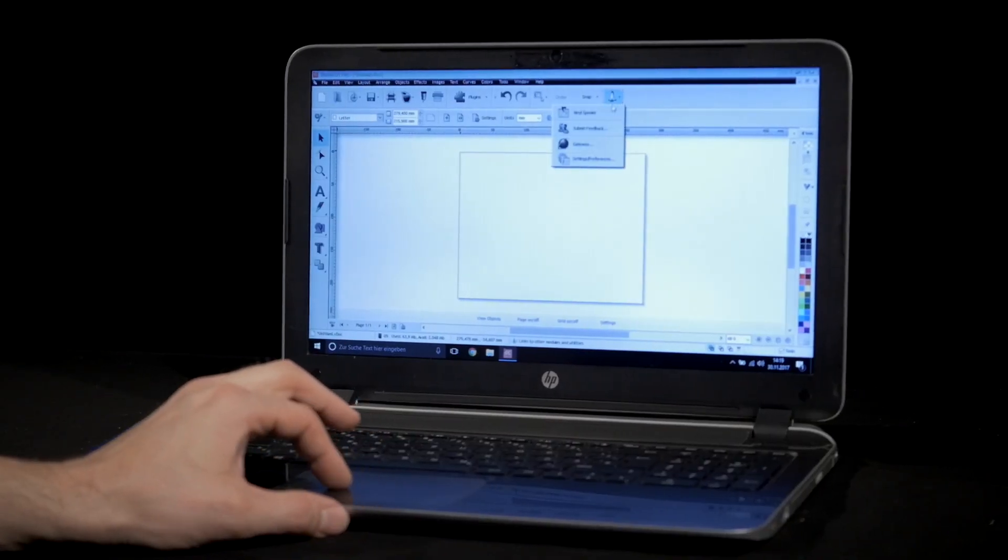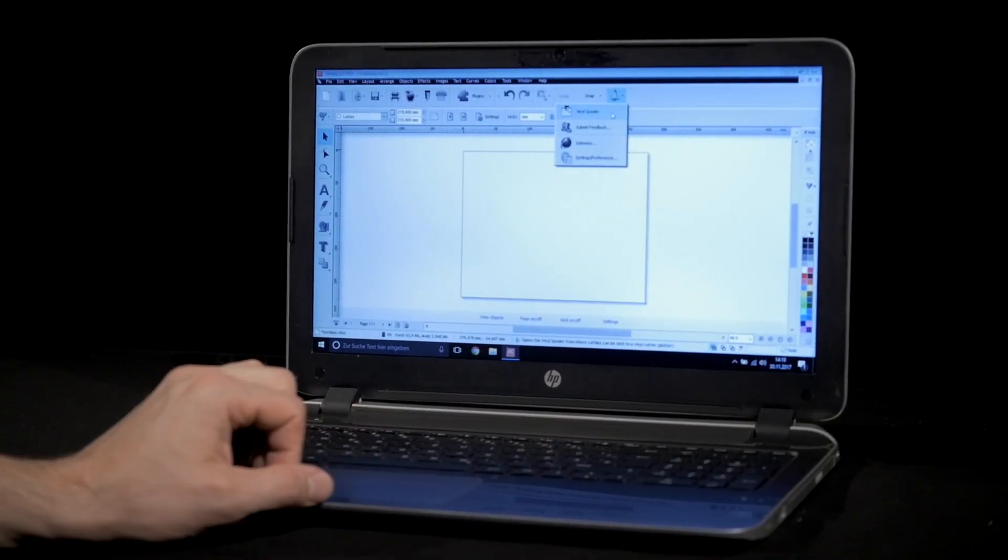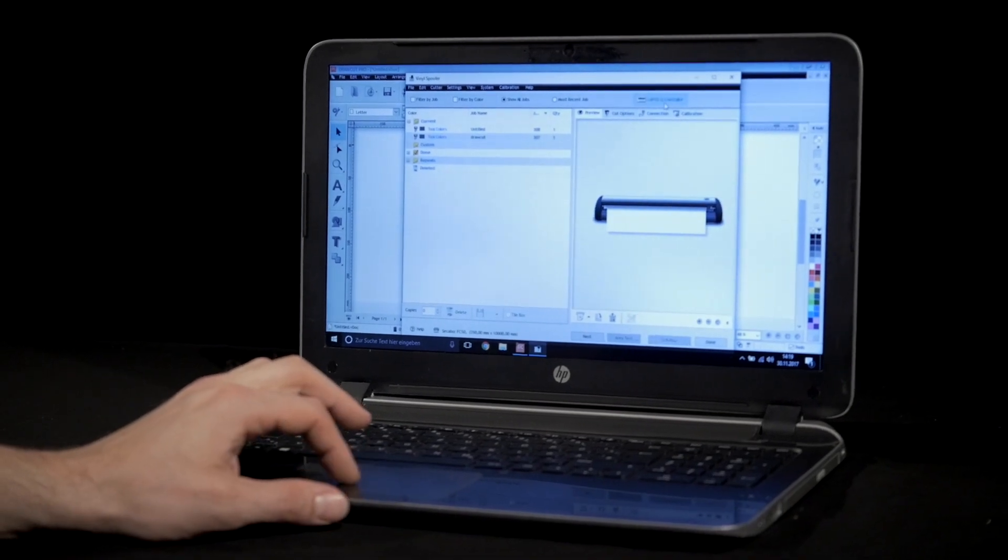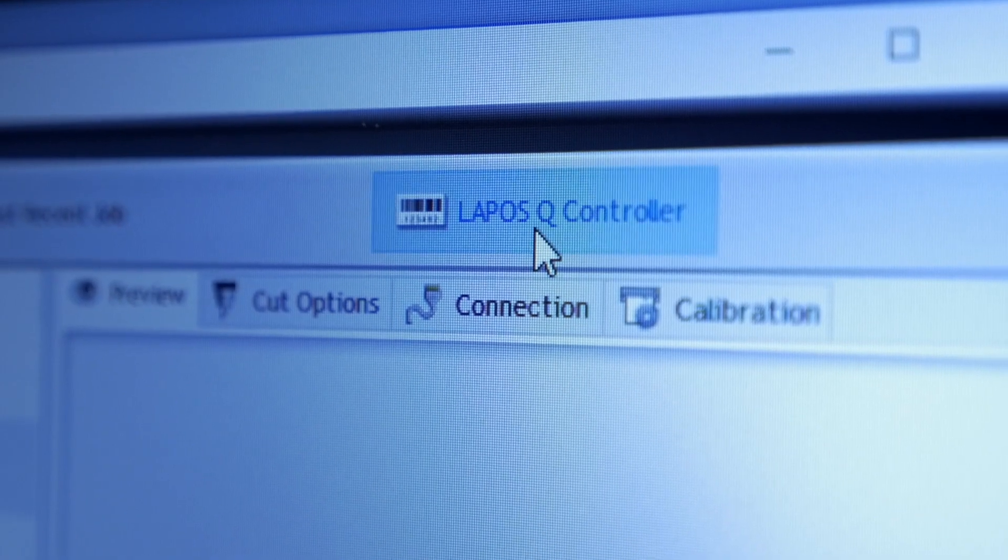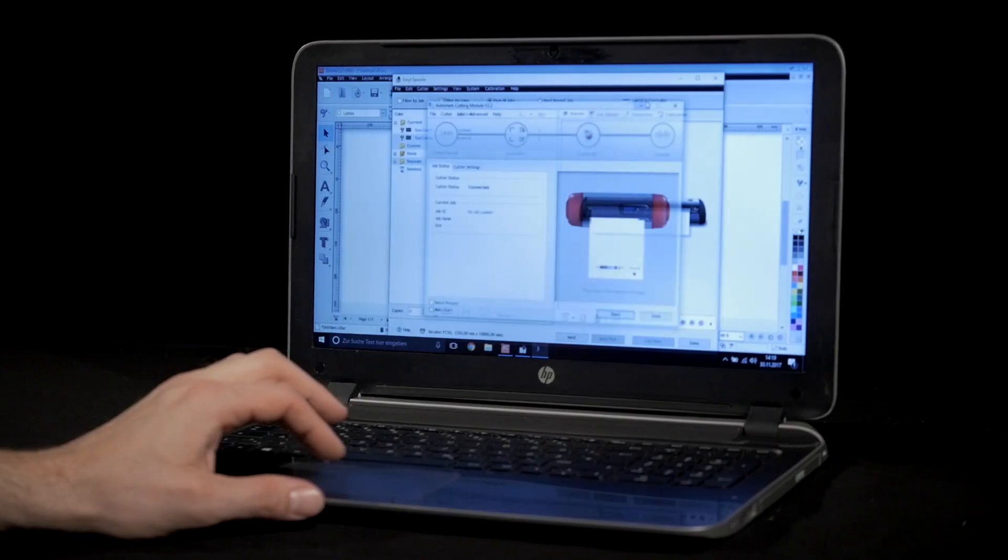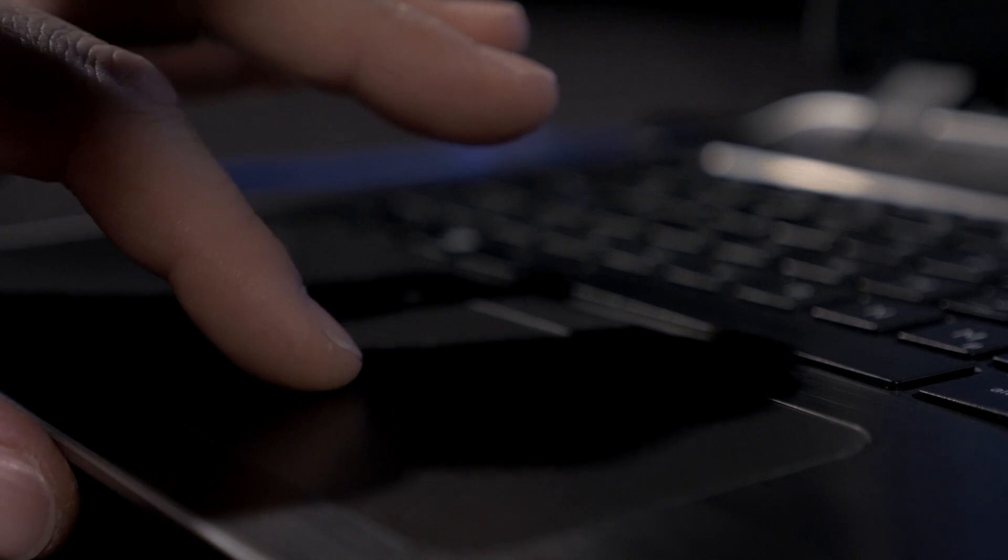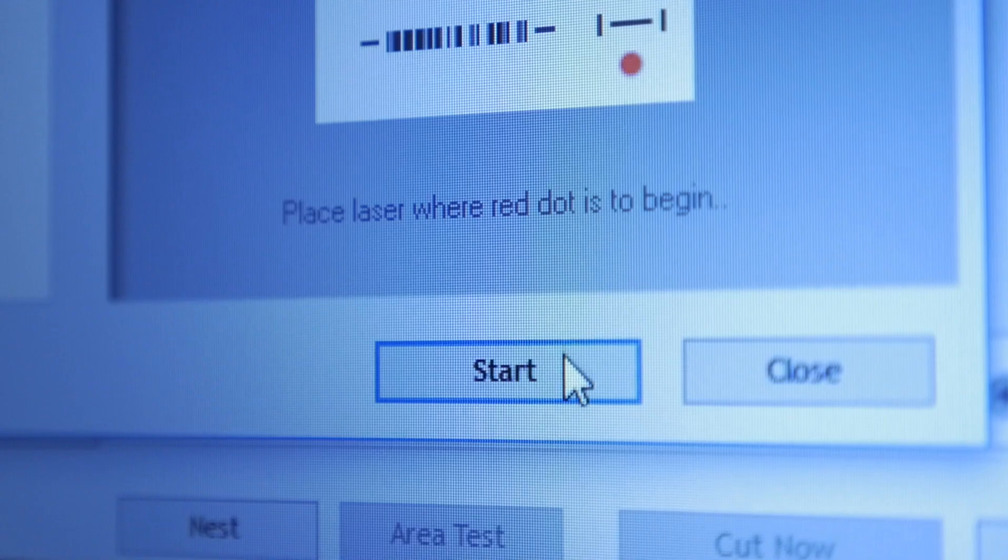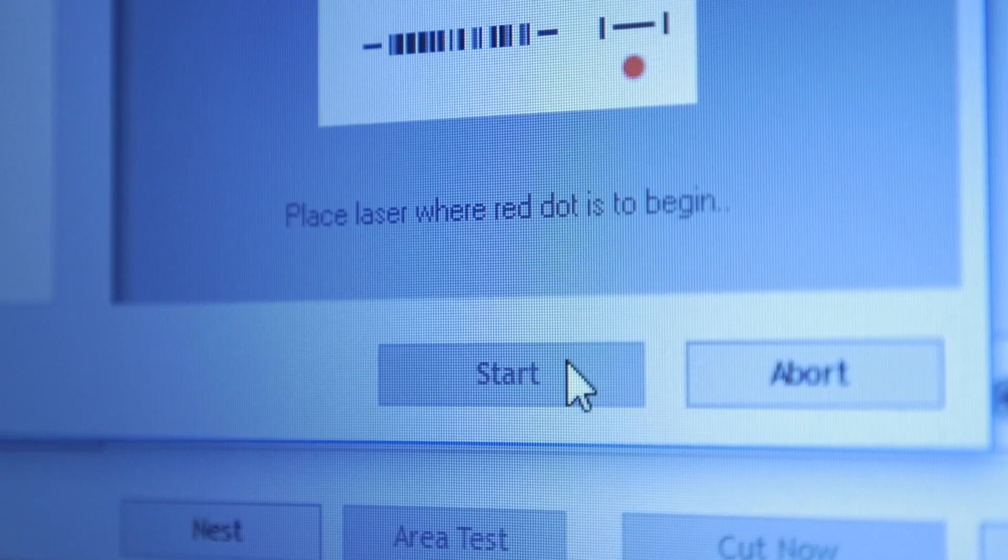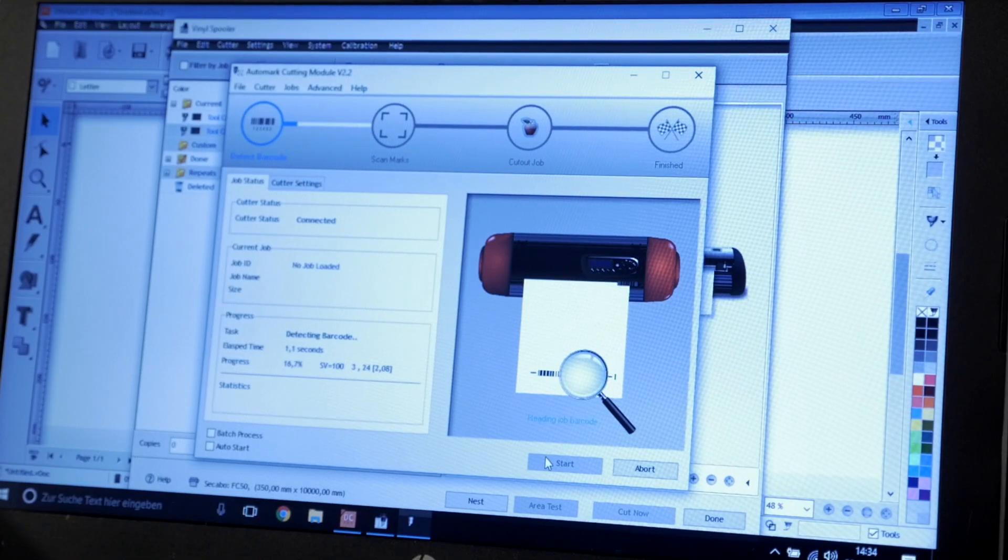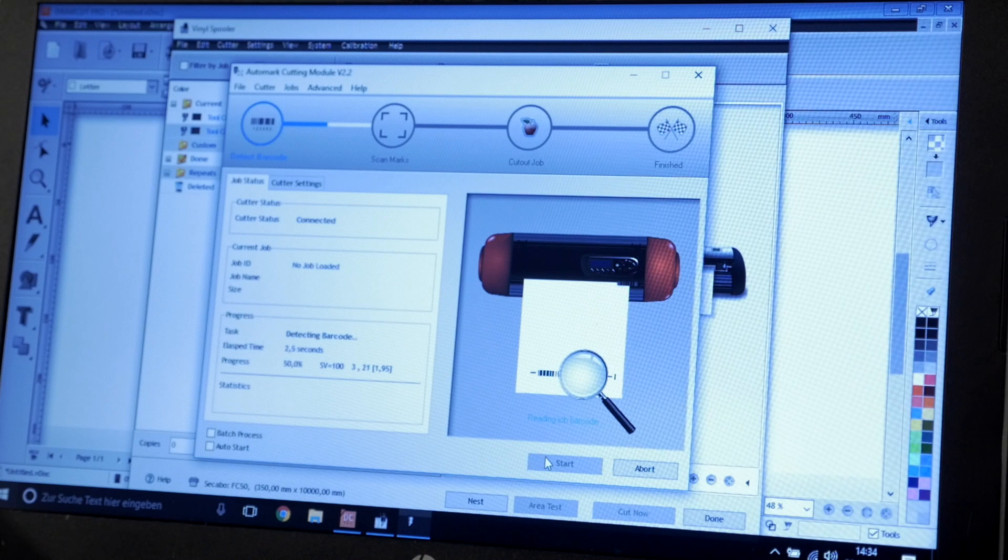The multilingual cutting software, DrawCut Pro and the multi-crop mark recognition system, Lepos Q, are included in the scope of delivery to ensure that professional results are achieved.